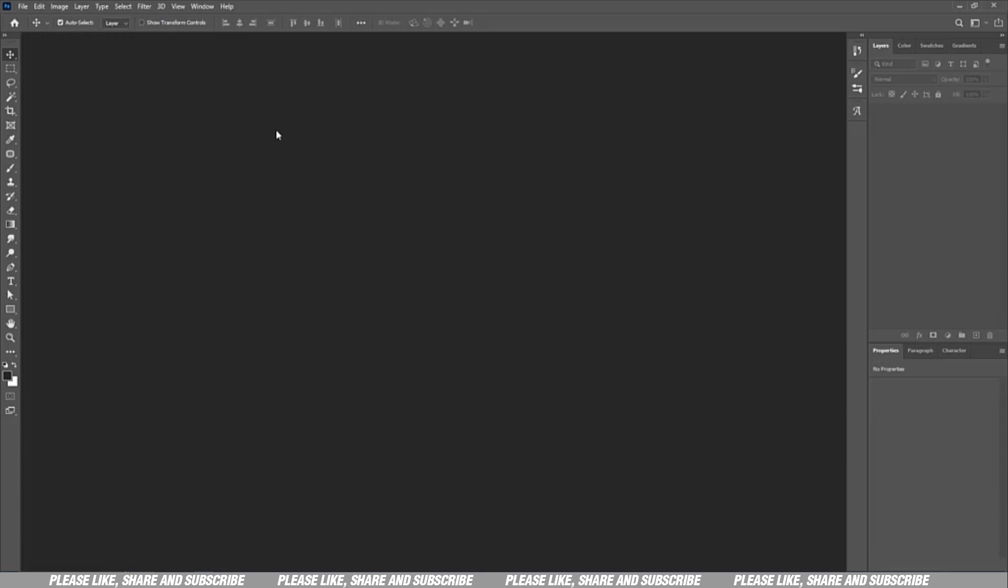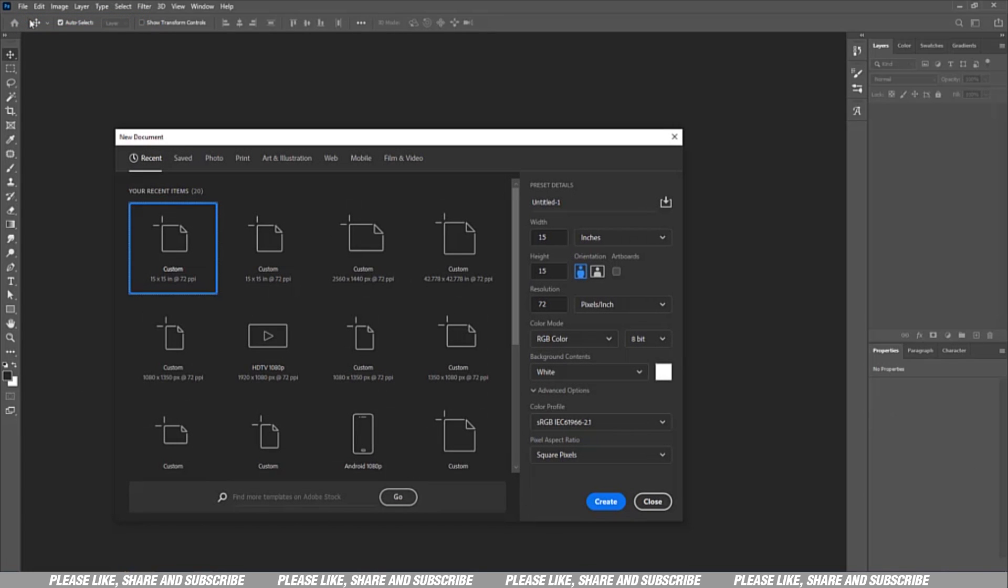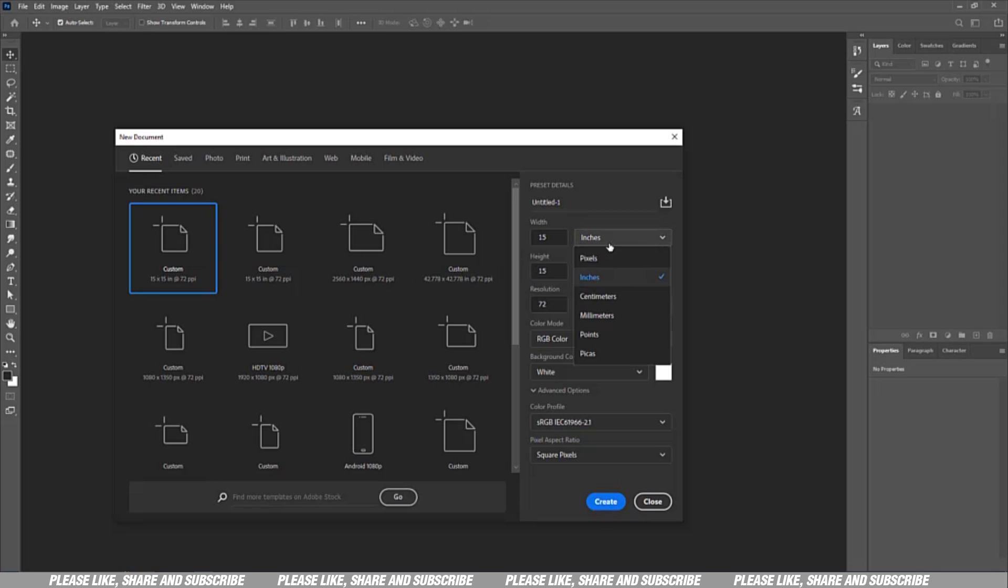So I go here, I go to new, create a new artboard and make sure the artboard is clicked. All my artworks are 15 by 15 inches. The pixel equivalent is actually 1080p by 1080p which is 1k. I want to do this very fast, so let's create.